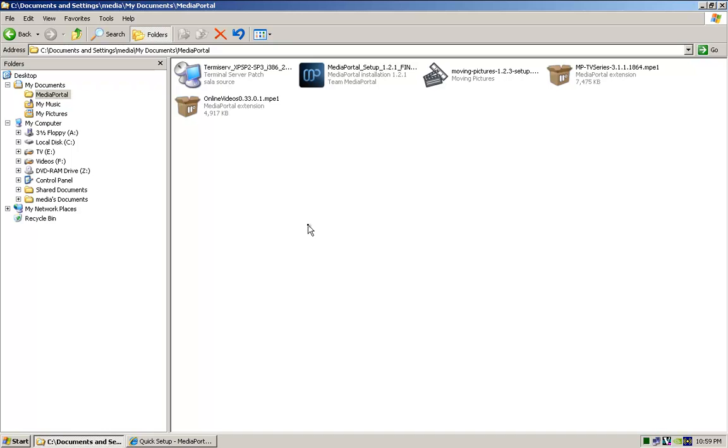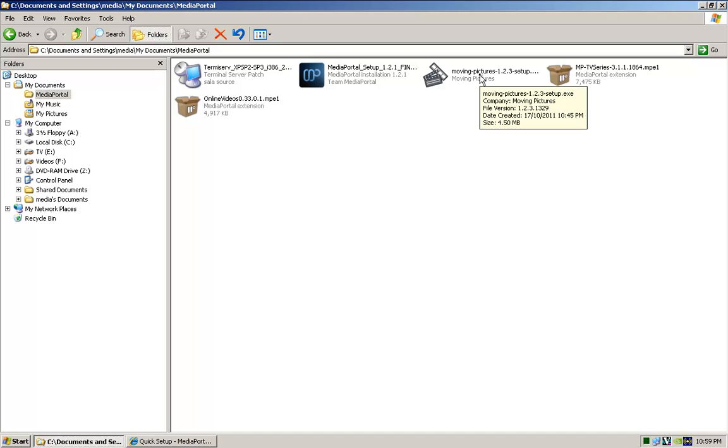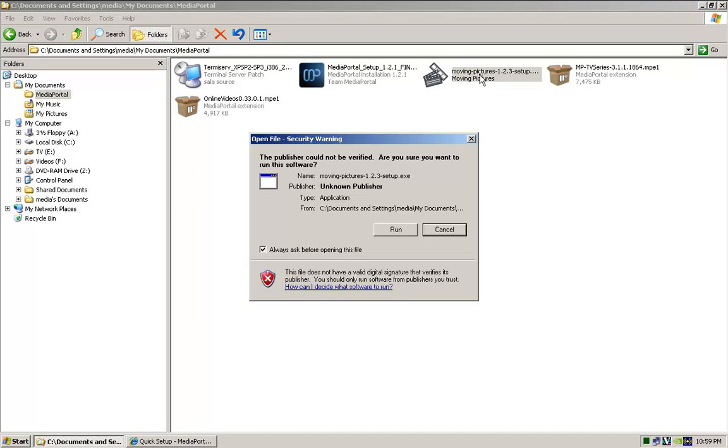That's pretty much it with installing Media Portal. This has been made very, very simple, as you can see. Next, once you've installed that, we can go ahead and install this Moving Pictures.